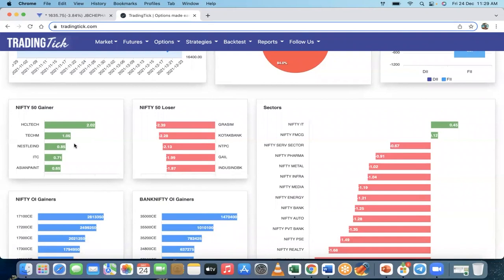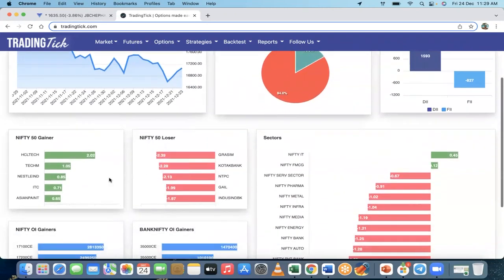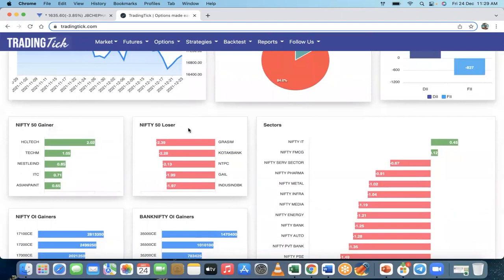Let's go further down and look at Nifty 50 gainers — stocks which are in an uptrend right now. Out of the eight stocks, five are top gainers including HCL Tech and Tech M. The IT sector is positive today. Next is FMCG, so Nestle, ITC, and HUL from the FMCG sector are doing well. This is how you can see the top gainers and top losers.